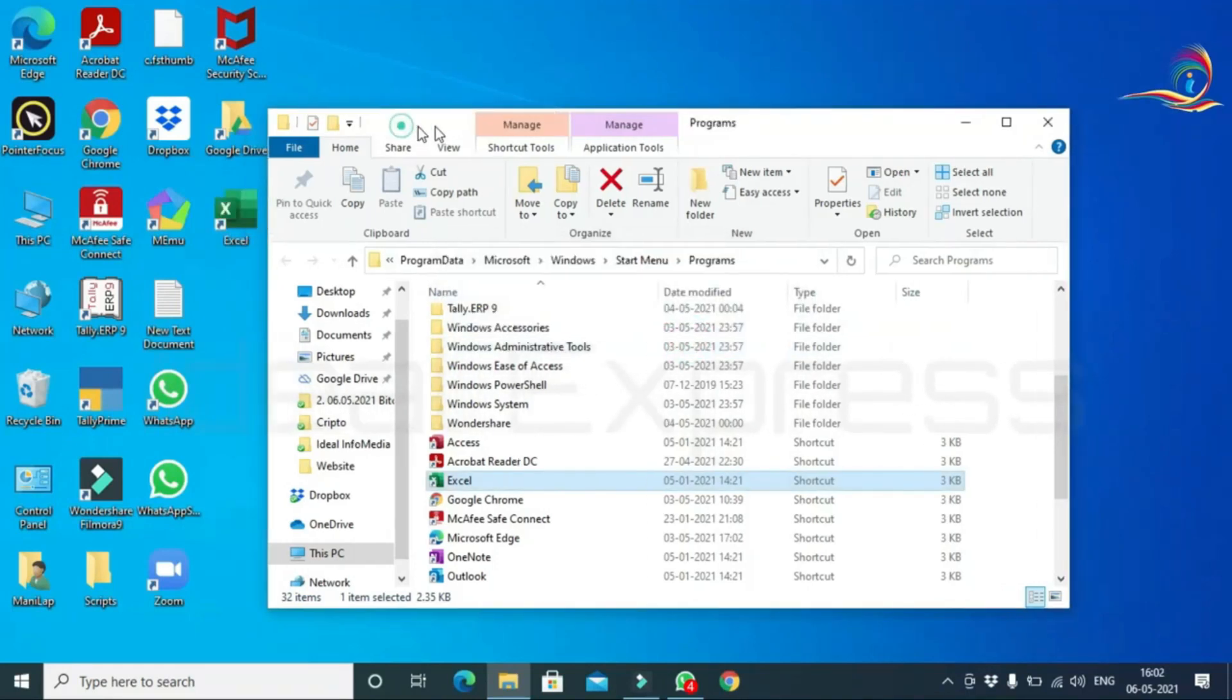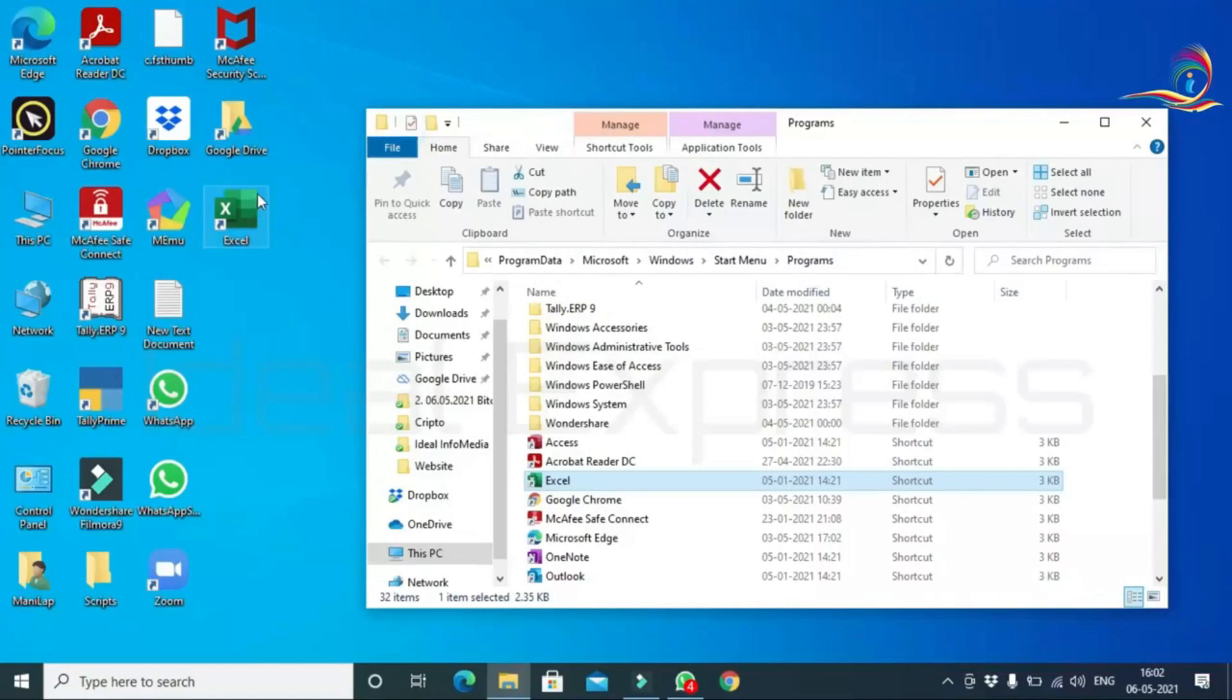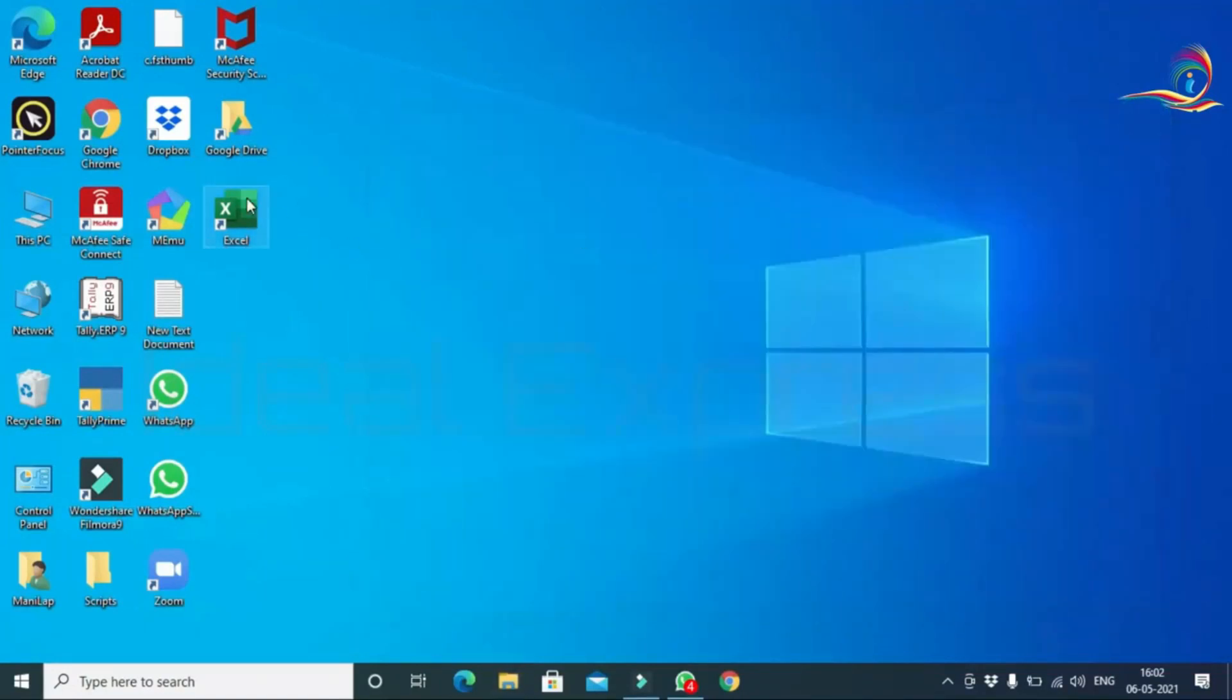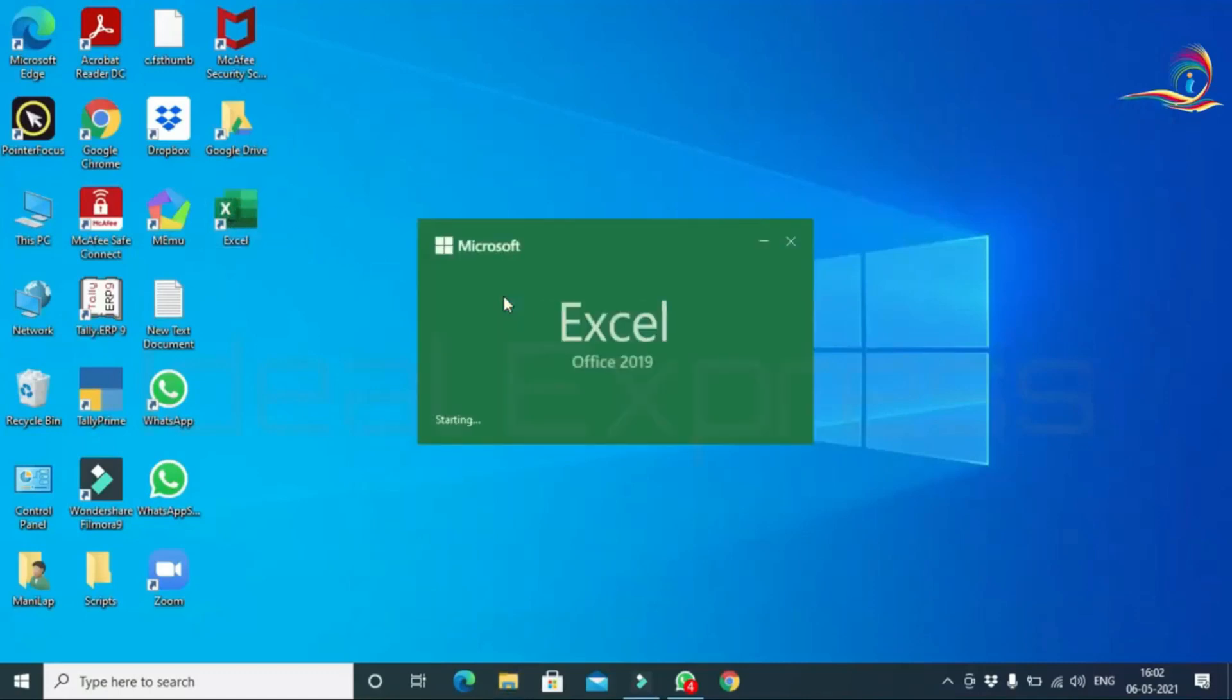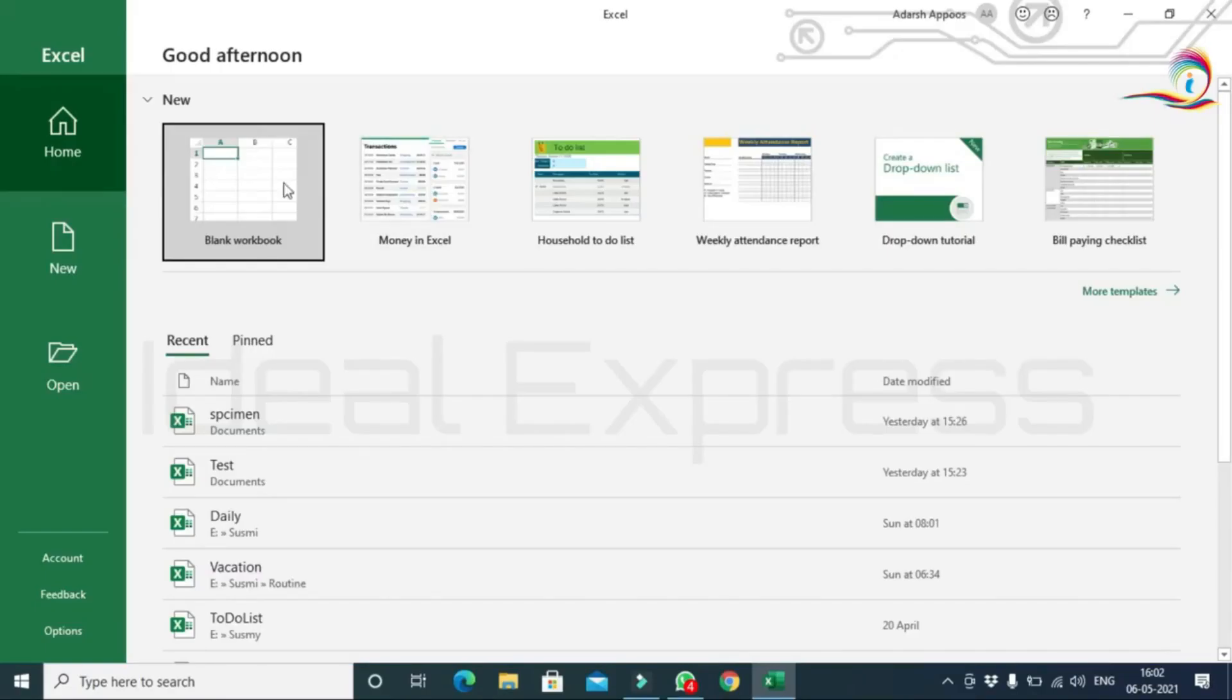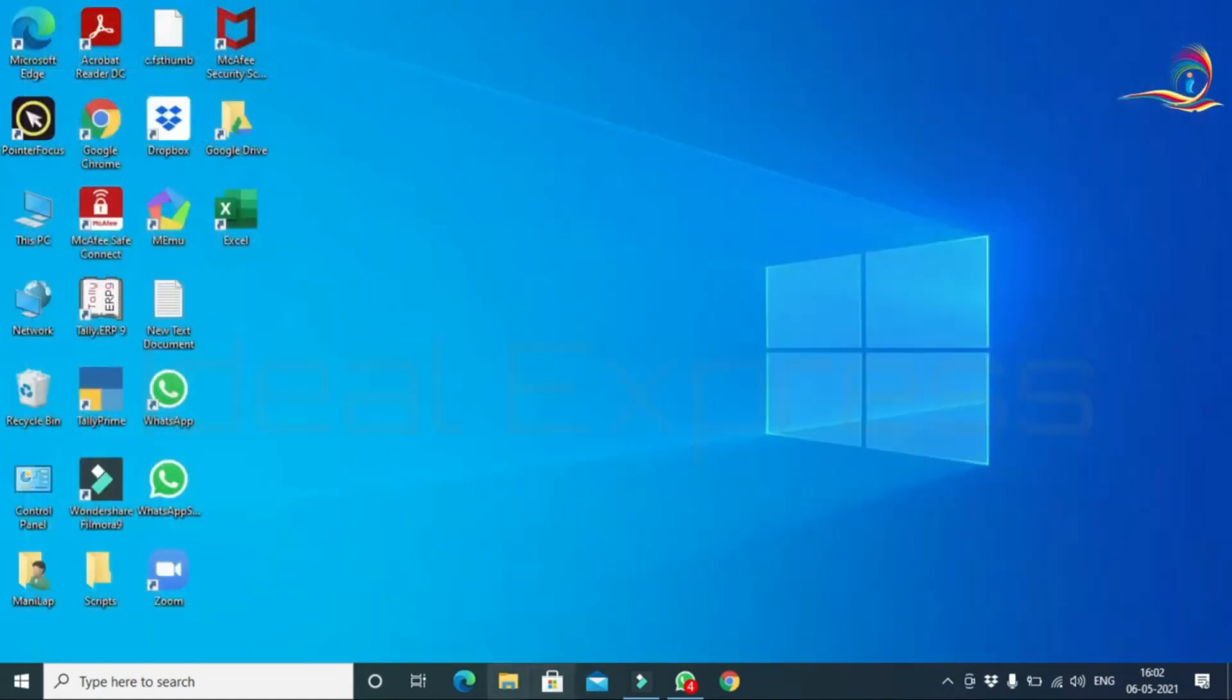On the desktop, we will place the shortcut. Click the shortcut button to open Excel.